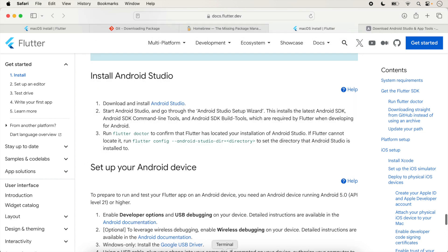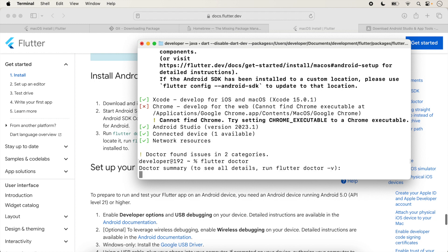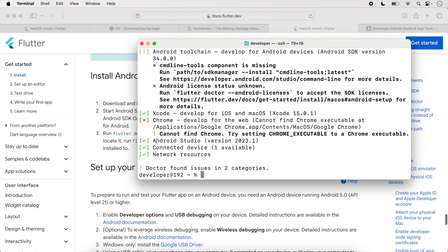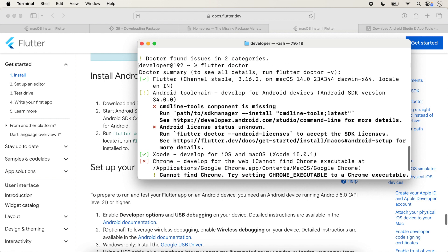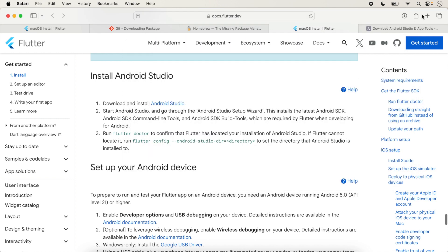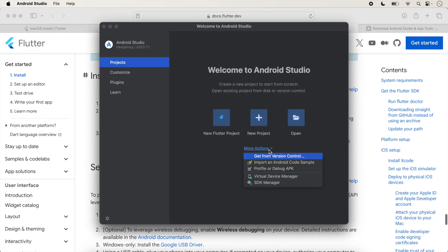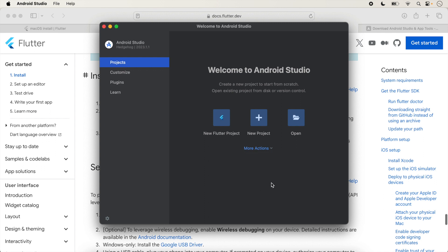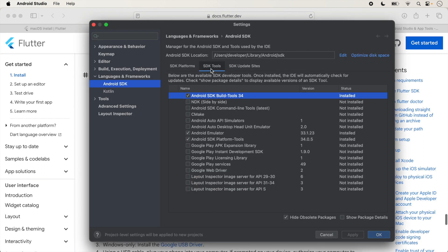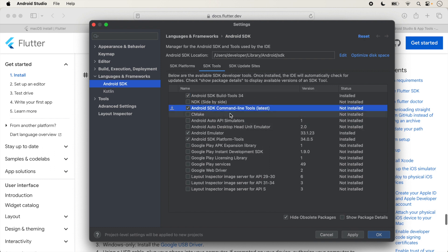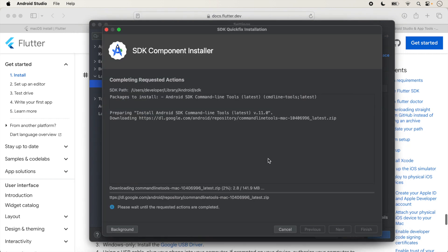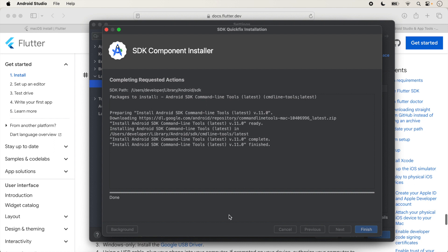Run flutter doctor again — Android Studio is installed, but the Android SDK Command-line Tools component is missing. Open Android Studio, click 'More Actions', then 'SDK Manager'. Click on 'SDK Tools' tab and check 'Android SDK Command-line Tools', click OK, and install it. The download will complete in a few minutes.